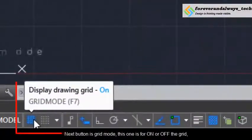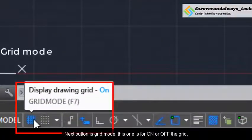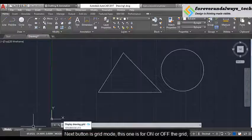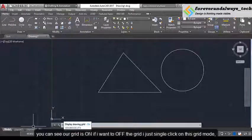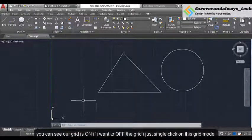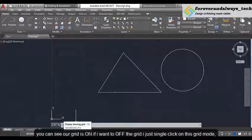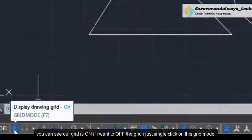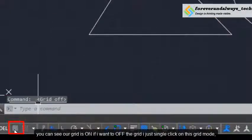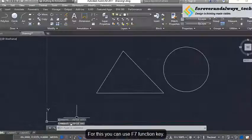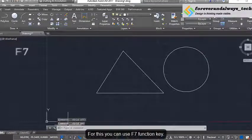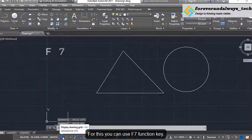The next button is grid mode. This one is for turning the grid on and off. You can see our grid is on. If I want to turn off this grid I just single click on the grid mode. For this you can use the F7 function key also.